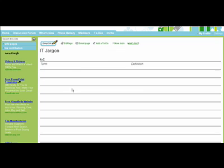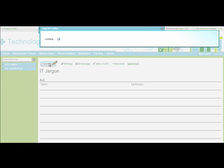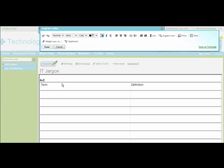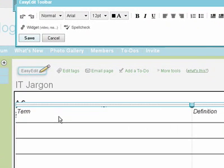I can start editing that now by clicking on Edit. Okay, so now I can write into the page whatever I want.